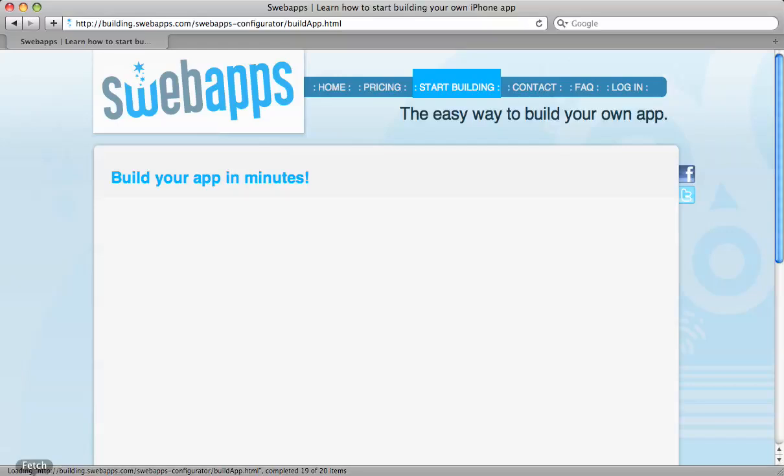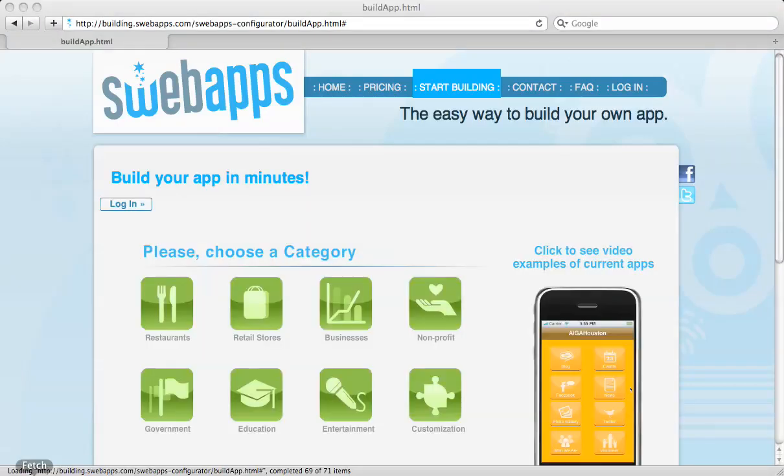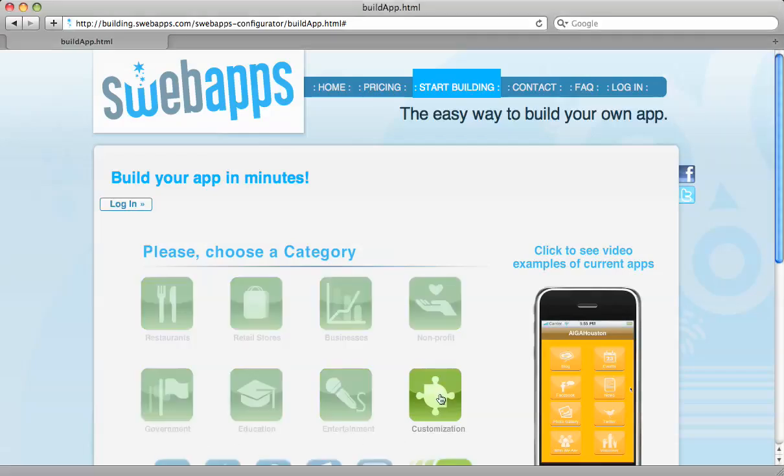What's going to happen here is you're going to start getting your categories. You have different categories, and if you don't fit into any of them, you can then go directly into Customization.